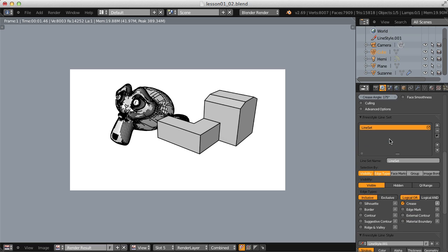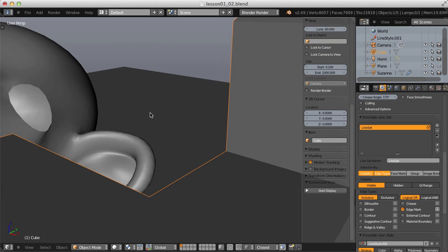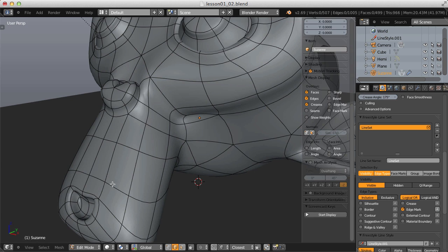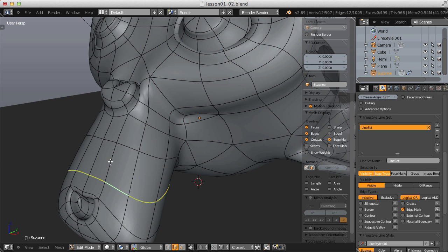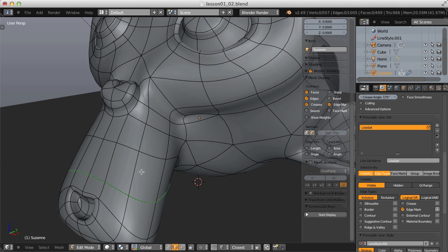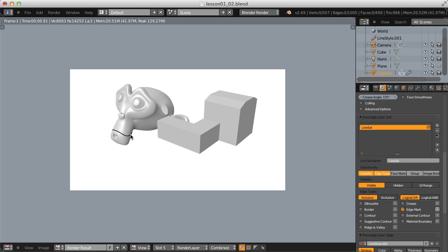Edge Mark is a way to manually select edges that you always want a line drawn on. Rendering right now gives no lines. Tab into Edit mode on the monkey head, select an edge loop, hit Ctrl+E for Edge Specials, and choose Mark Freestyle Edge — it turns green like a UV seam or crease. Rendering then gives a single line around that edge loop.